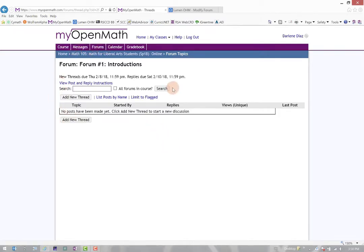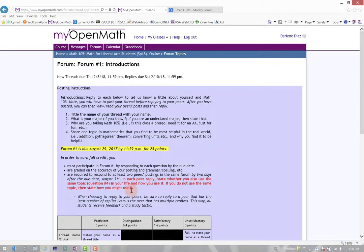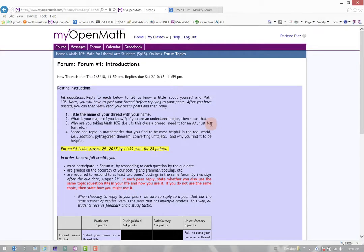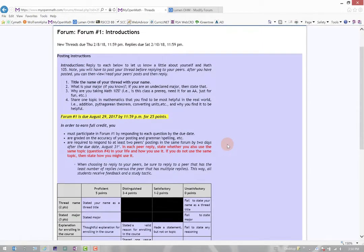Now, it doesn't seem to show the directions, so I'm going to go ahead and click View Post and Reply Instructions. And notice a pop-up pops down and we see Posting Instructions. It gives me the full instructions of what is contained in this forum.